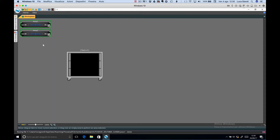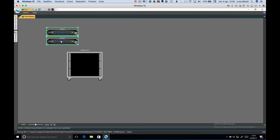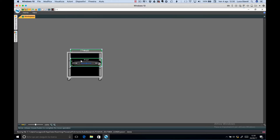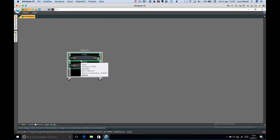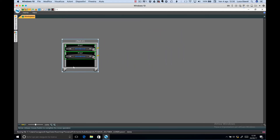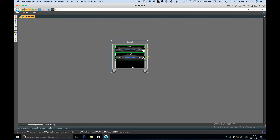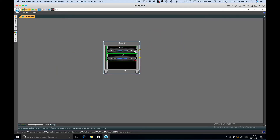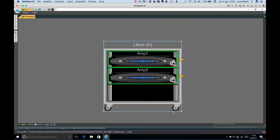Get the two amplifiers, drag and drop them into the rack and the rack is done. Once the rack is done, you can move it around the desktop and you can also resize the entire rack.